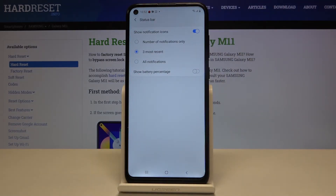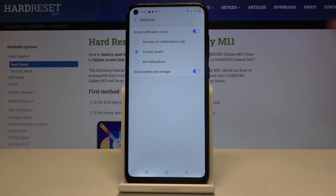At the very bottom of the list we've got the Show Battery Percentage option. In order to turn it on, just tap on the switch right here, and as you can see, right next to the battery icon we've got the exact percentage of the battery usage.